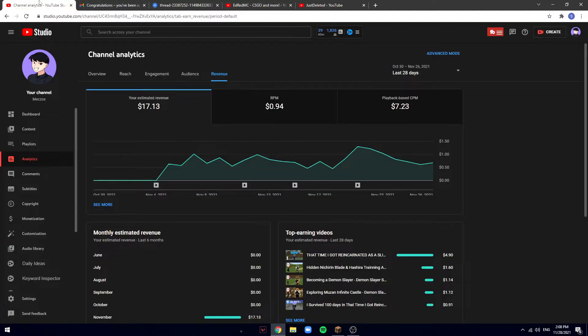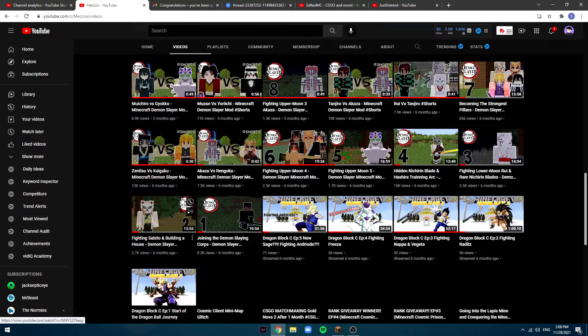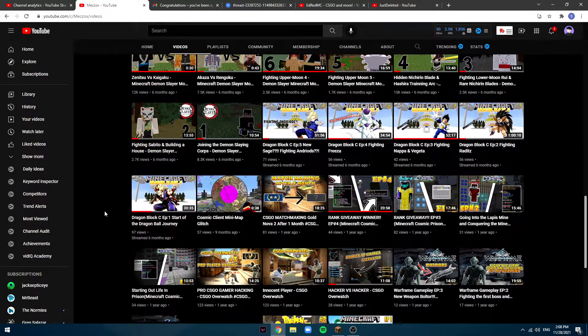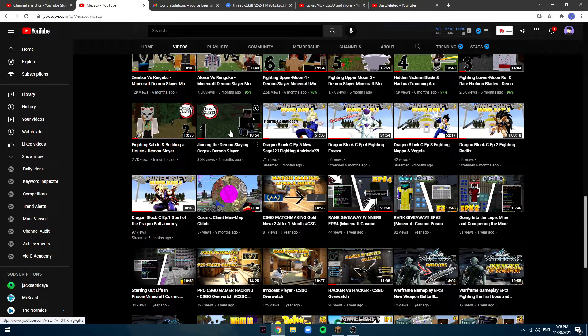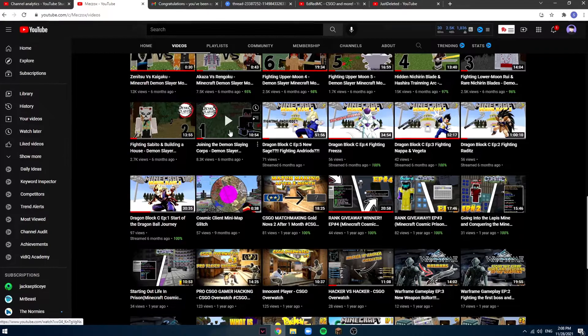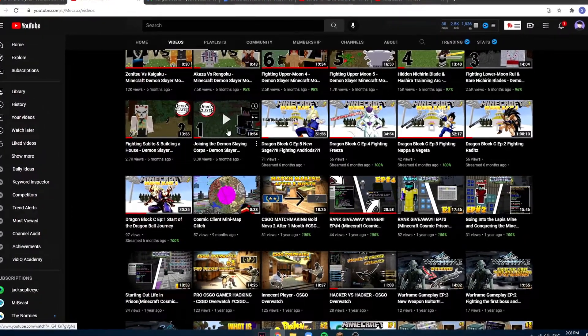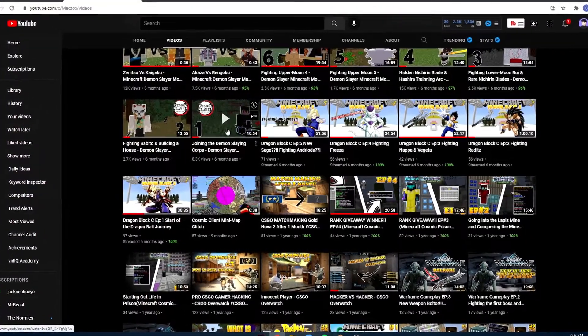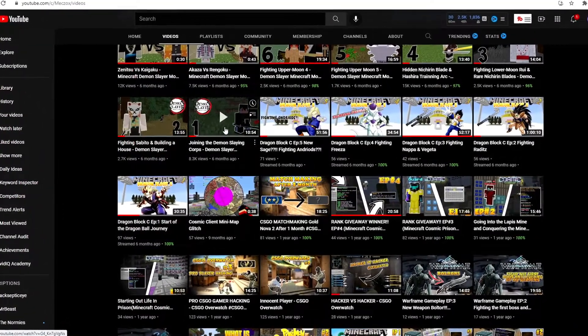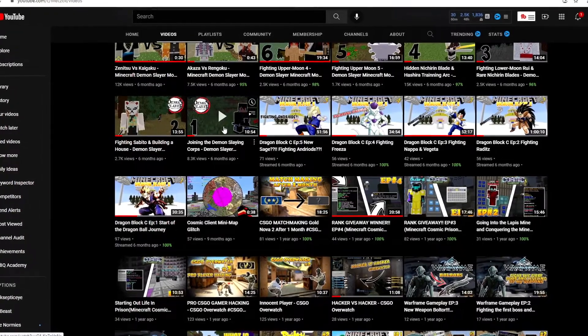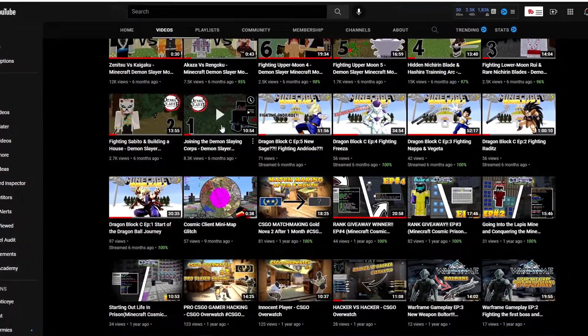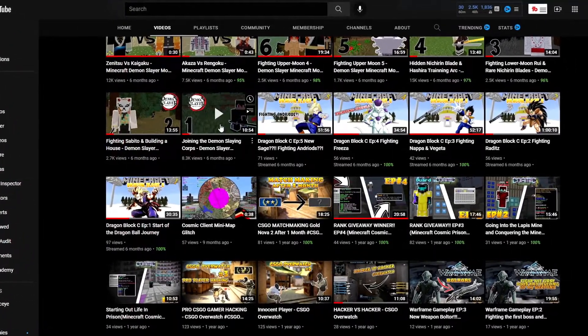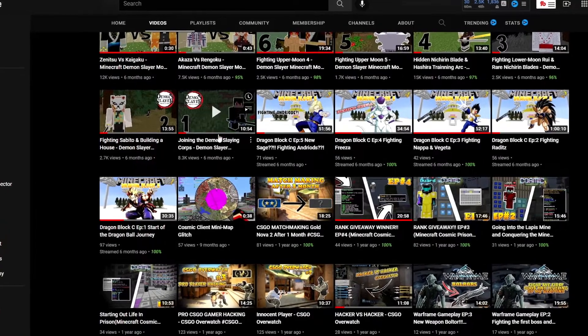To where we are now, which is my channel right here. This channel started to blow up on this video on the Demon Slayer. If you plan to also start a channel, I suggest just trying out different niches.